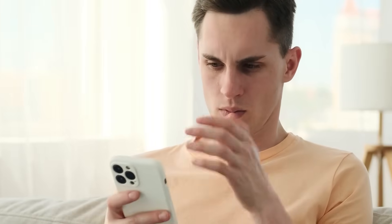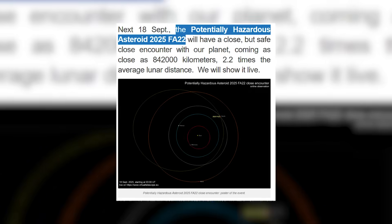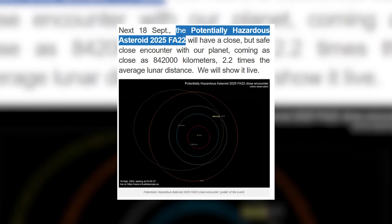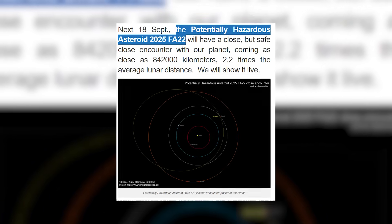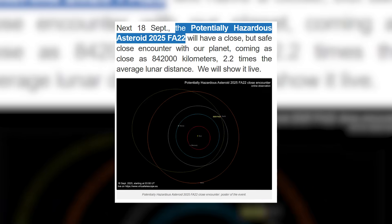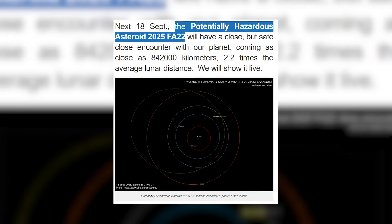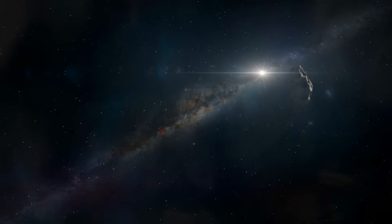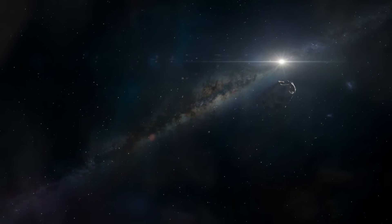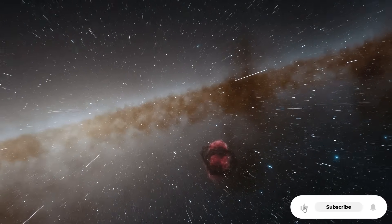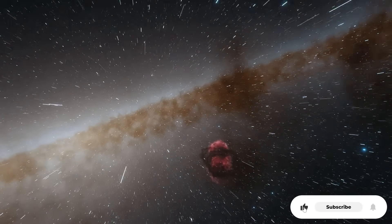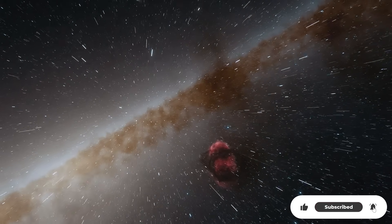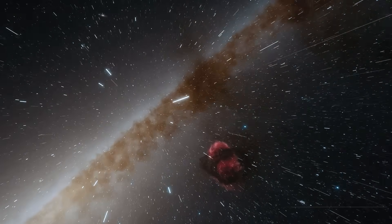But now, almost unbelievably, another interstellar object has appeared. A new comet racing in from the void beyond our solar system, and some scientists whisper it may not be just a comet at all. Could it be a natural fragment from another star system or something more? An alien device crossing into our neighborhood at the exact moment ATLAS breaks apart?